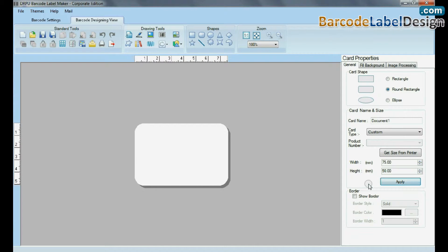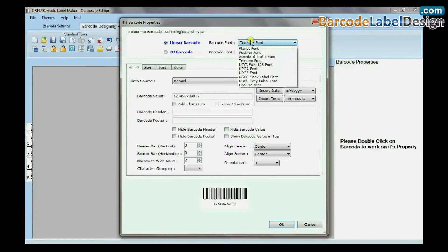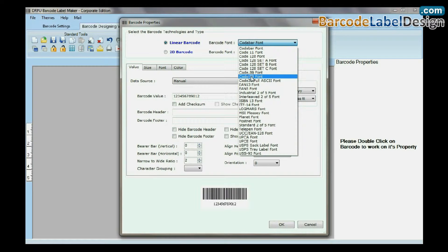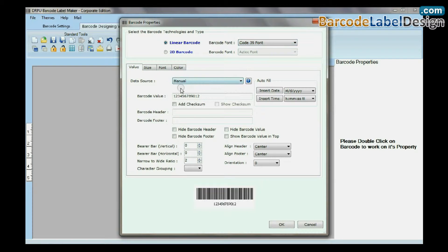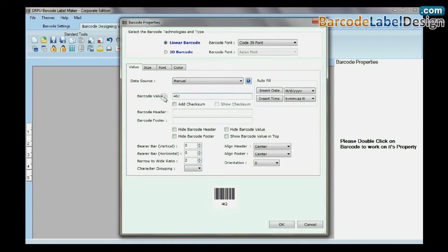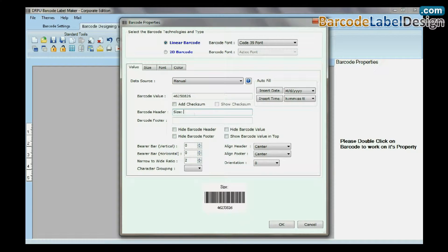Select barcode from drawing tools, double-click on barcode, select barcode font, type barcode value, header, and footer.